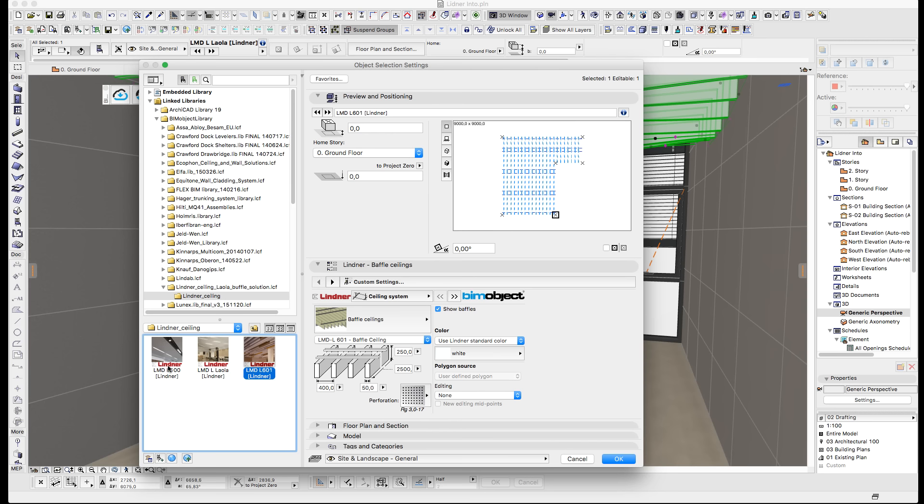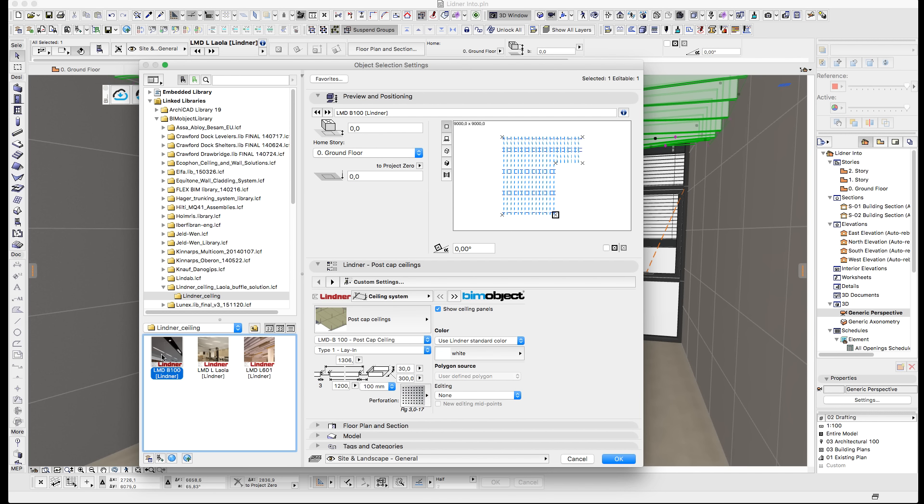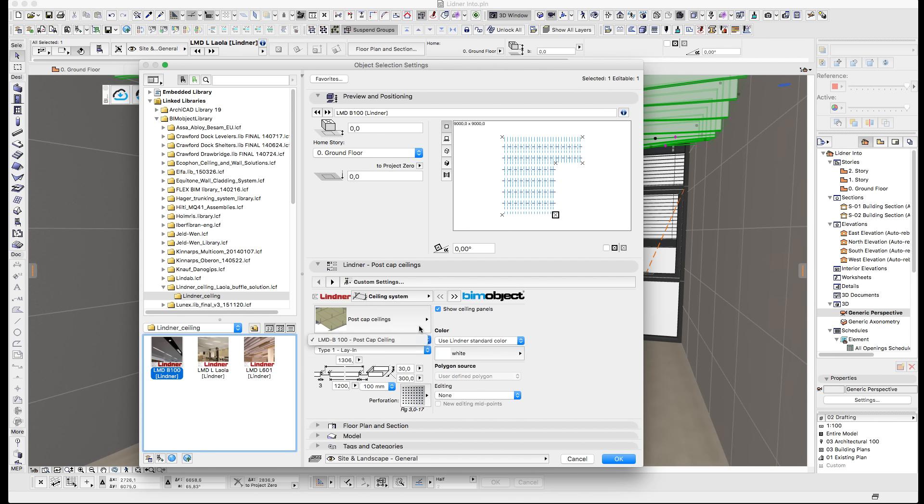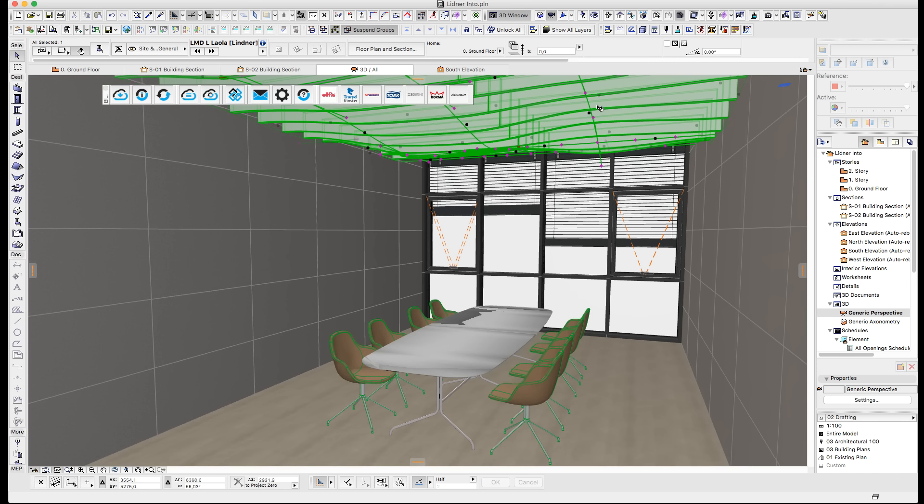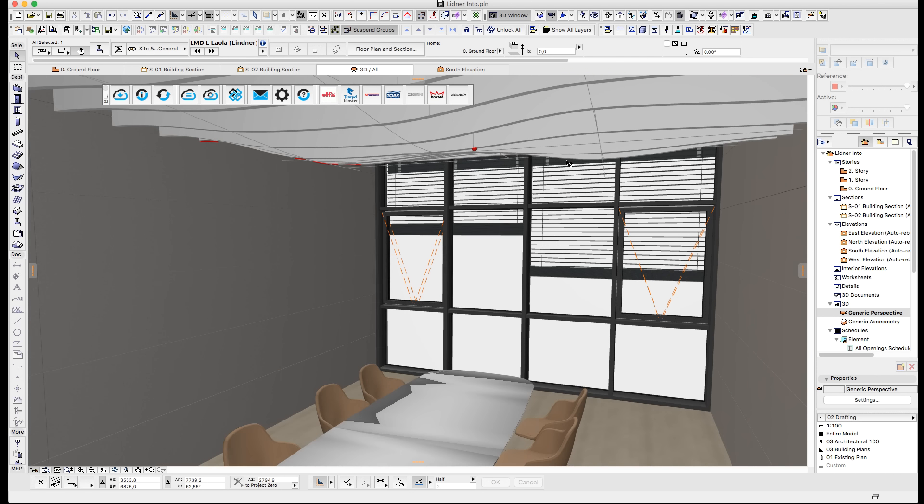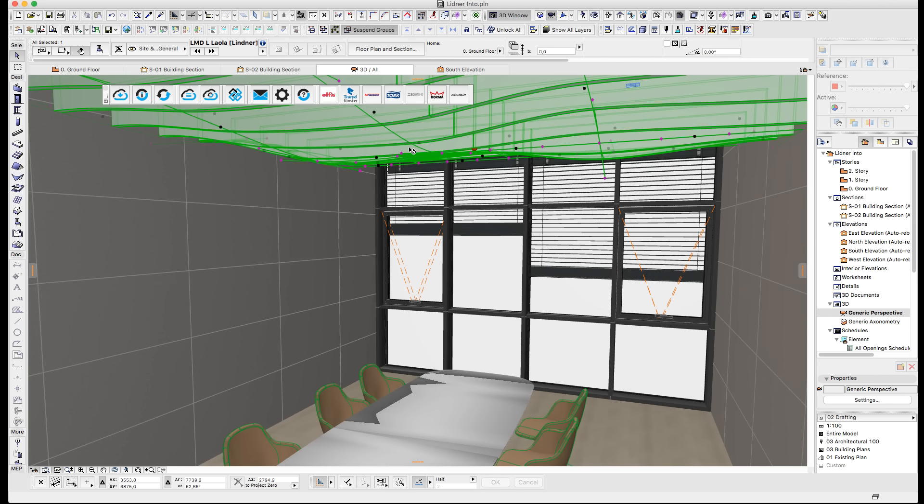In this solution we have three different ceiling families that can be chosen from. In this instance I'll be showing the baffle ceiling system, which is extremely parametric, giving you a number of benefits.